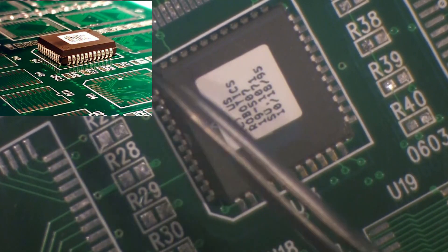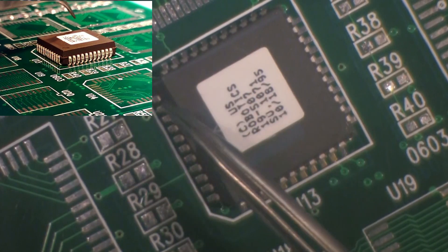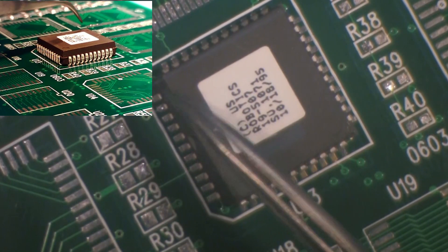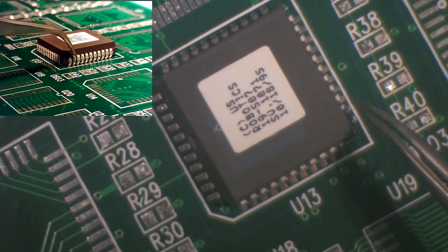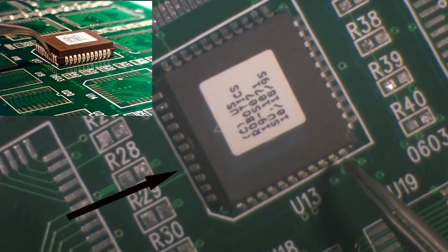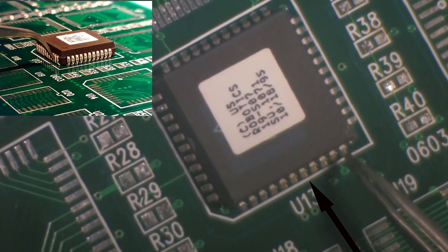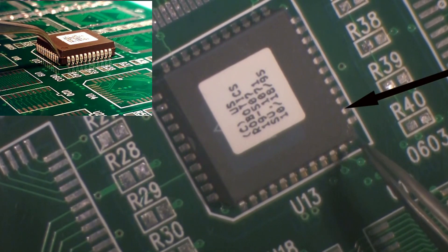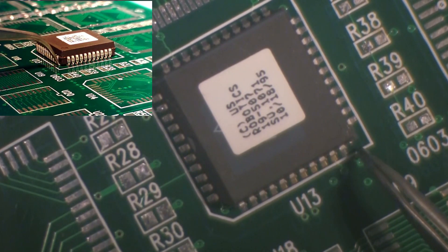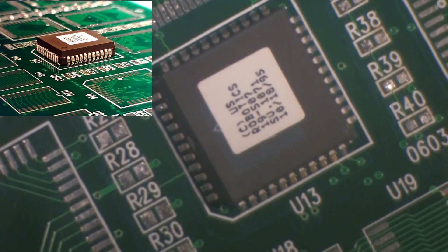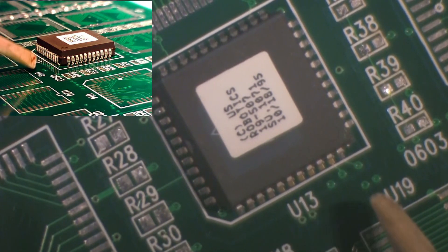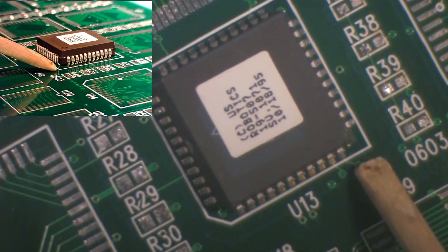J-leaded components can be difficult to align when looking down from the top of the component. It's likely that the component will need to be viewed from the side to assure correct alignment. When the component is in place, the component will need to be tack soldered before further processing.